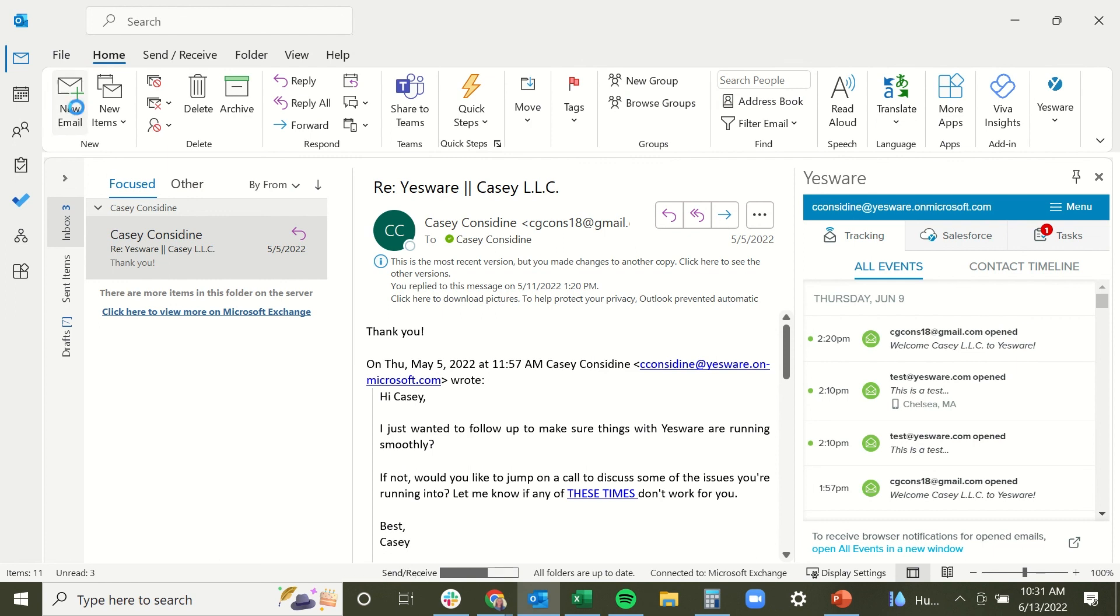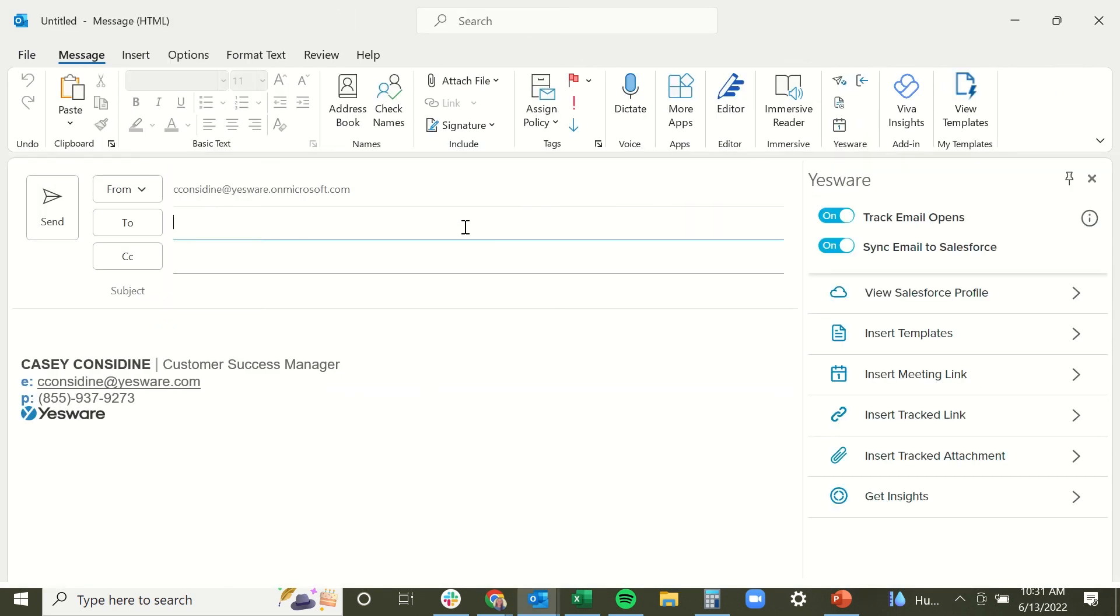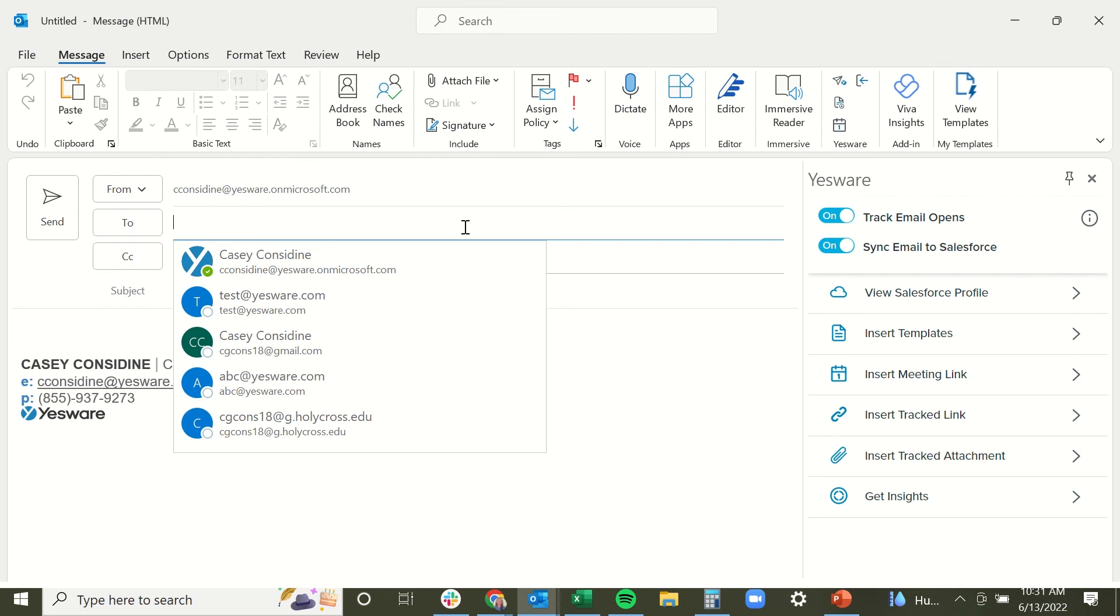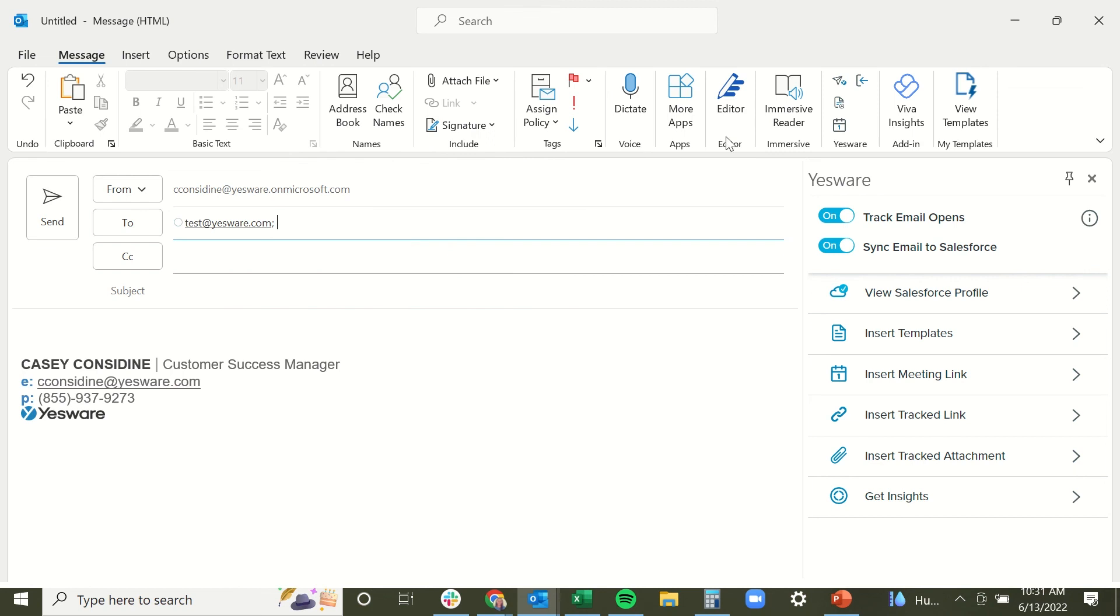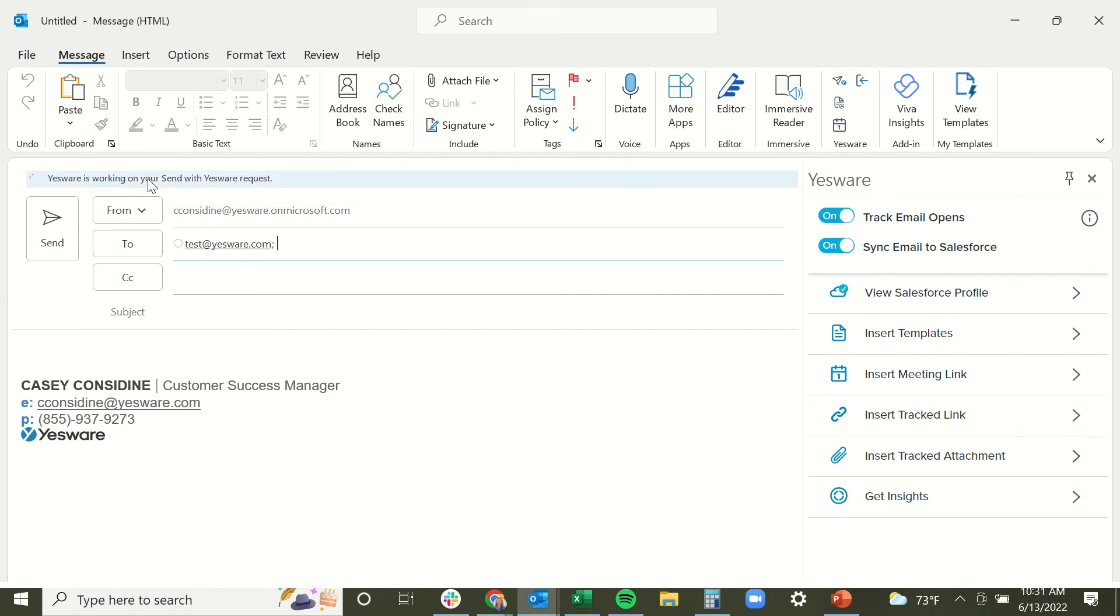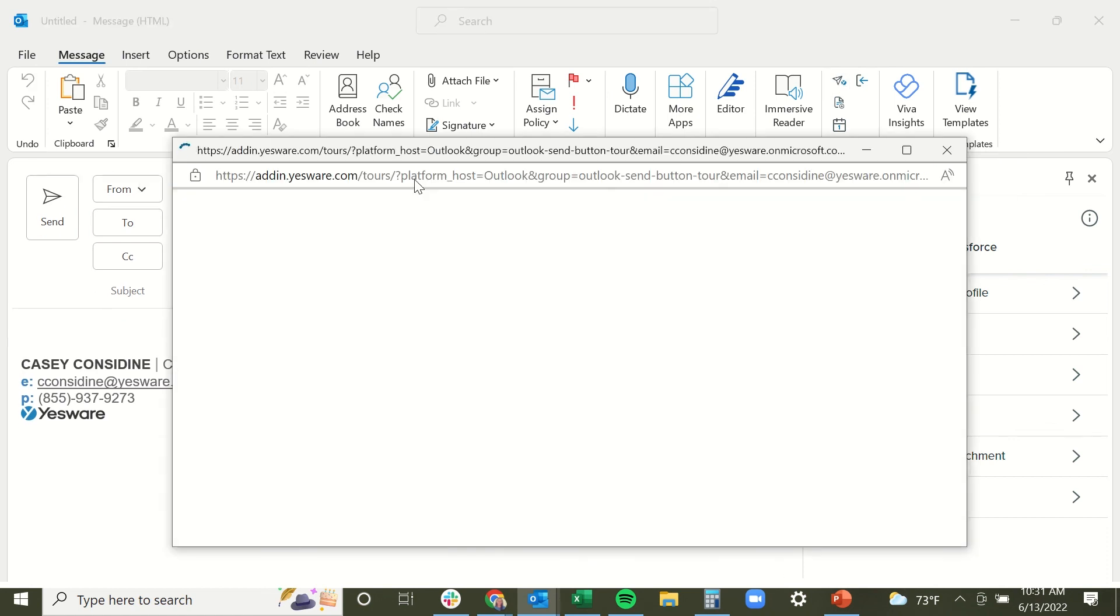Now, for those of you who are on an older version of Outlook, or if you are a Mac user, in order to send your message with tracking, you will actually need to use a different button. You're going to use our send with YesWare button, which is found in your YesWare options right up here. When you click on this send with YesWare button, you'll be met with a message letting you know YesWare is working on sending your request. And when the message successfully sends with tracking, the compose window will close out.